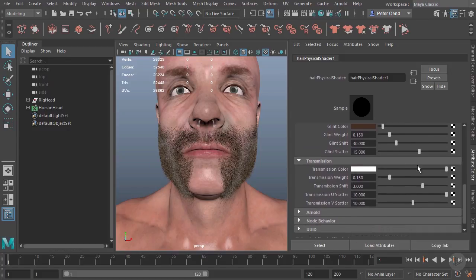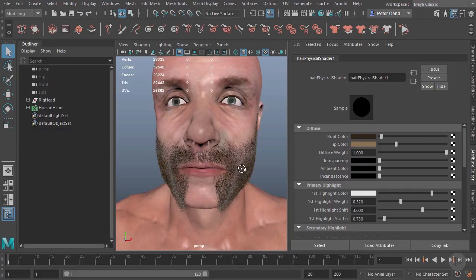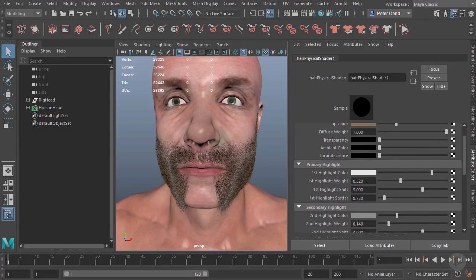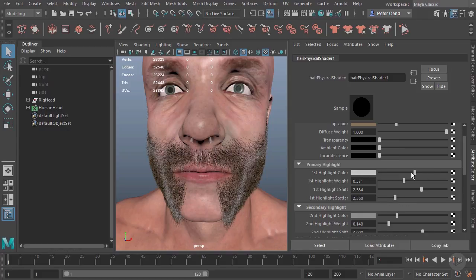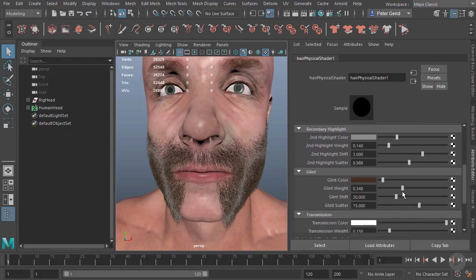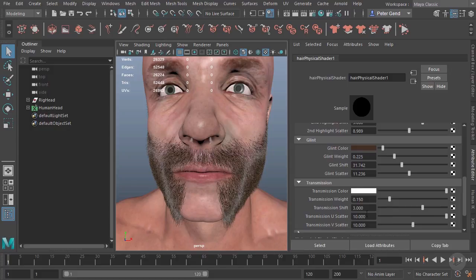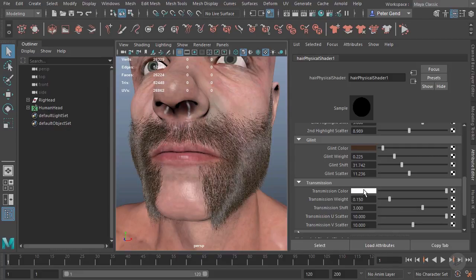We're not going to go too far into this shader — we'll cover the hair shader in more detail about two modules from now when we do our final renders. But most of this is fairly self-explanatory: we have transparency, ambient color, incandescence, and two separate highlights where we can control the color, weight or strength, shift along the length of the hair, and scatter — how tight or broad the highlight is. The same is true of the secondary highlight. The glint color works similarly: weight, shift, and scatter on the glint. Transmission we won't see in the viewport, but similar to our previous module, this is how light penetrates through the hairs and we'll see that in a render.